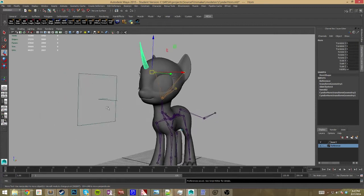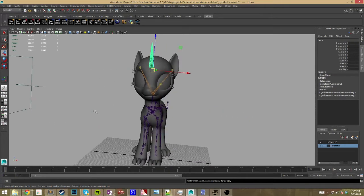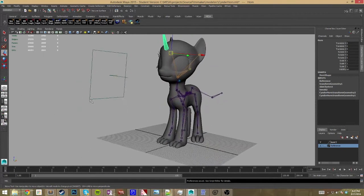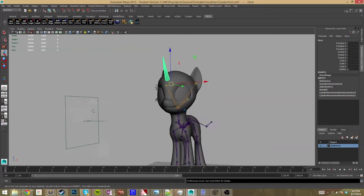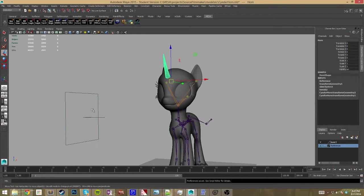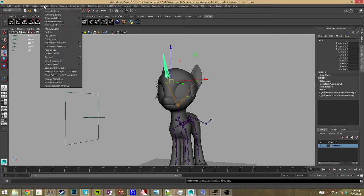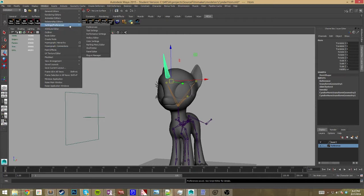So what I learned was yes you can change up axis in Maya. To do that all you have to do is go to your window drop down. You want to go to settings and preferences, preferences.